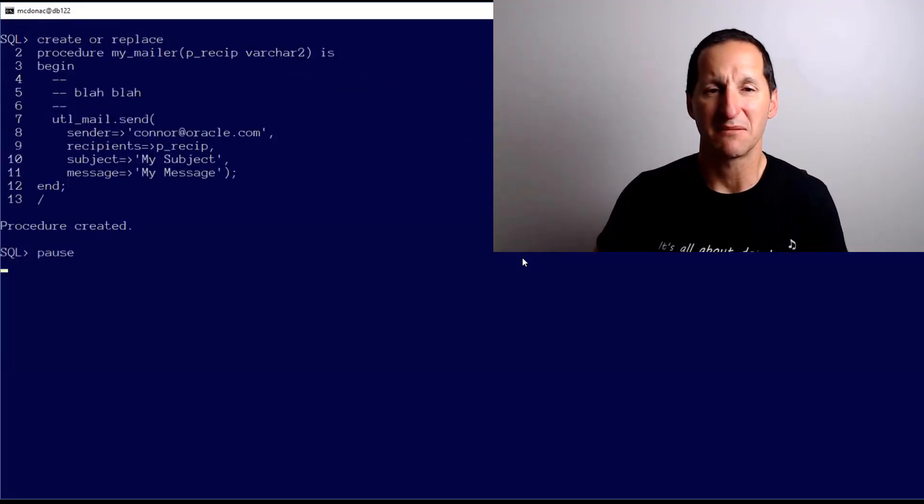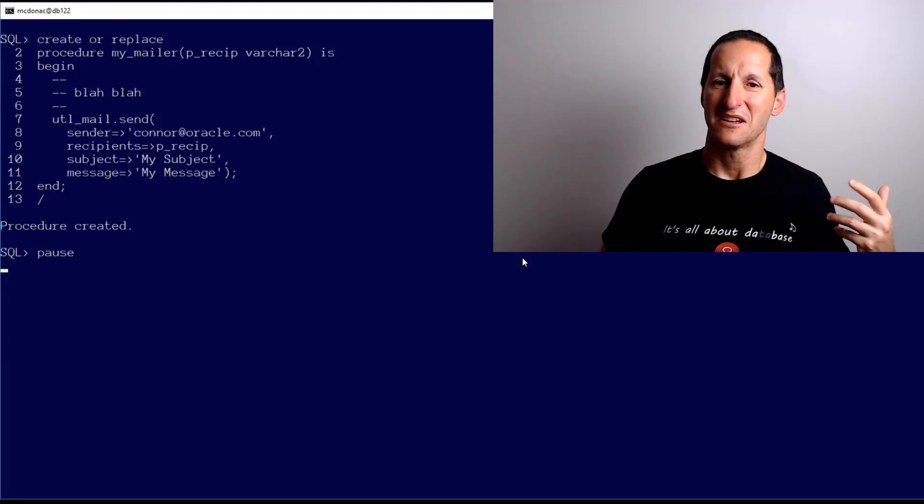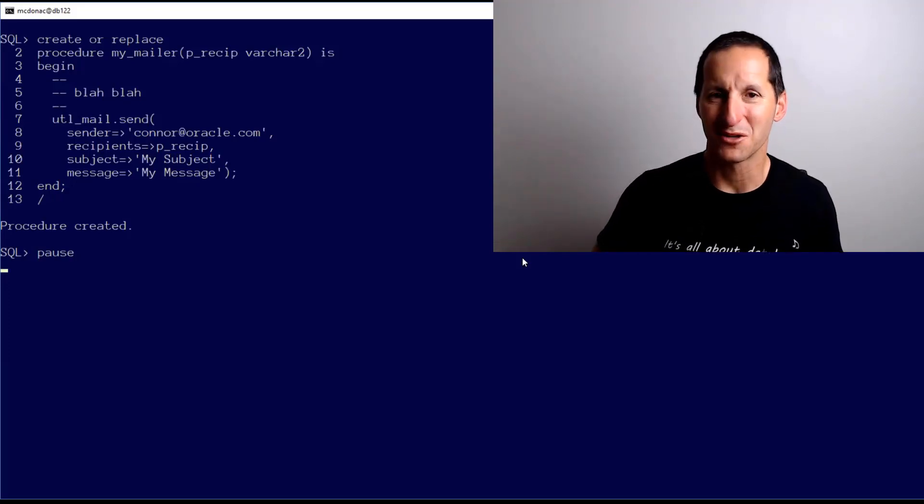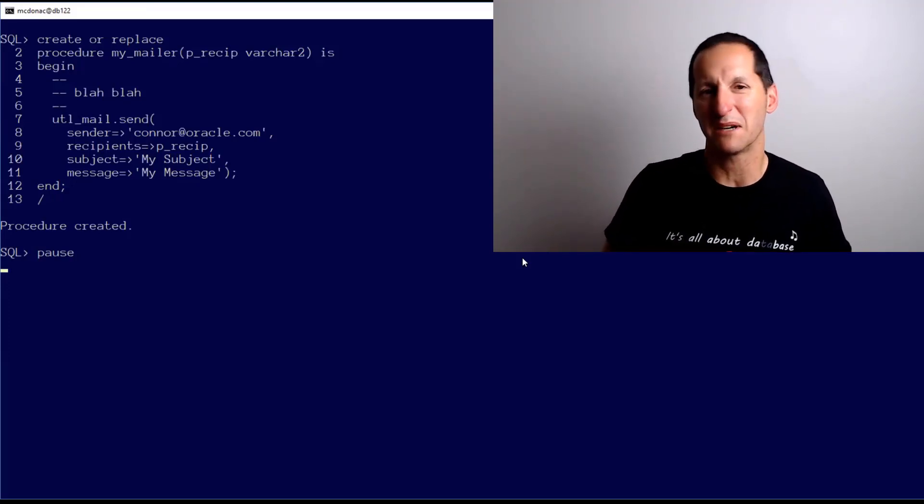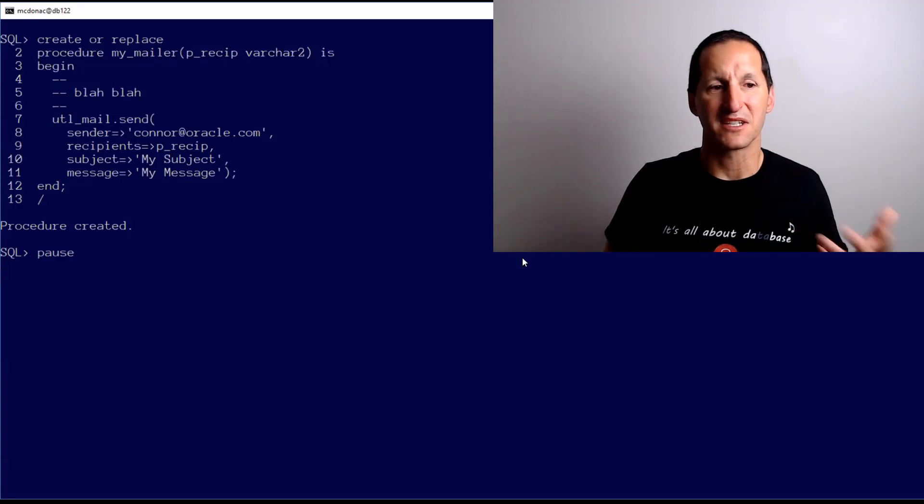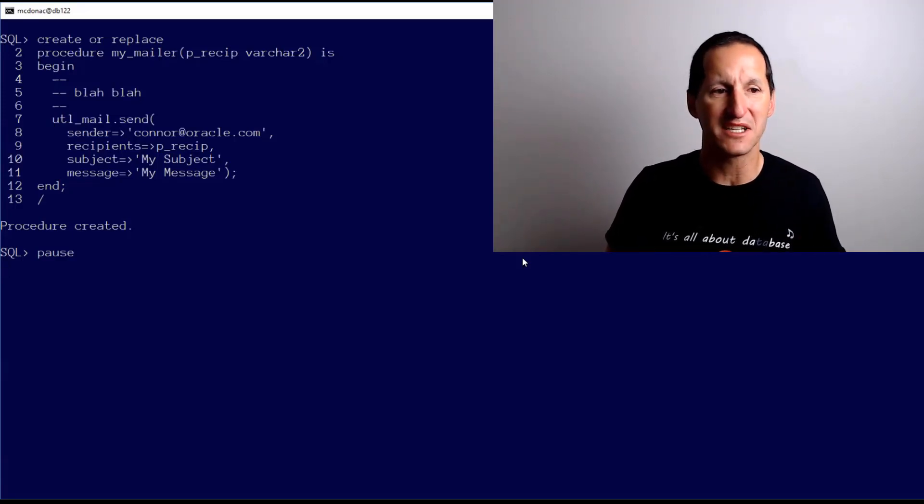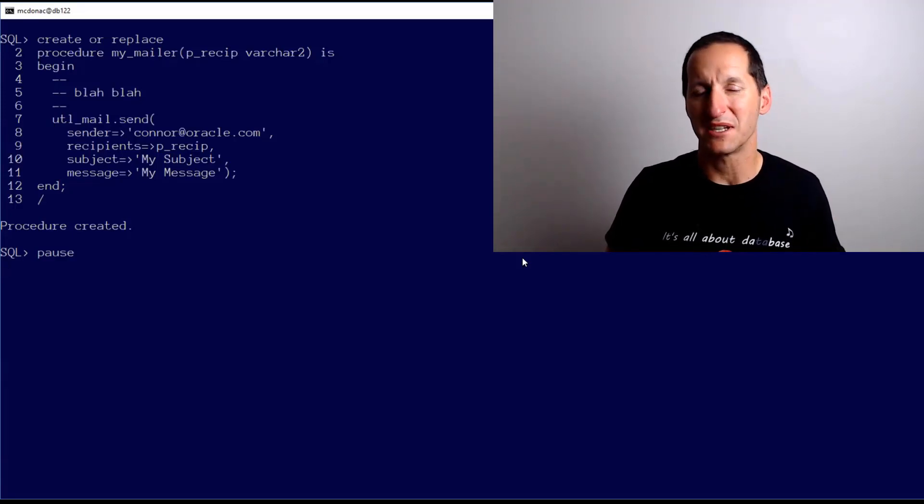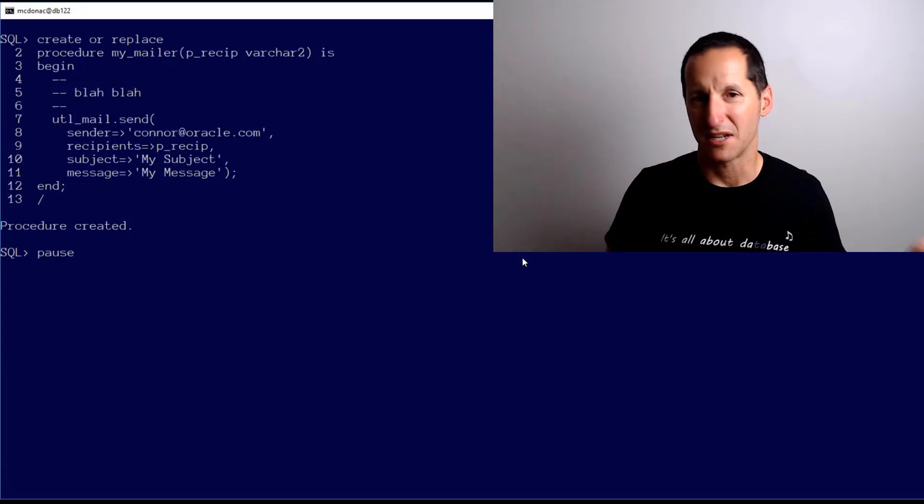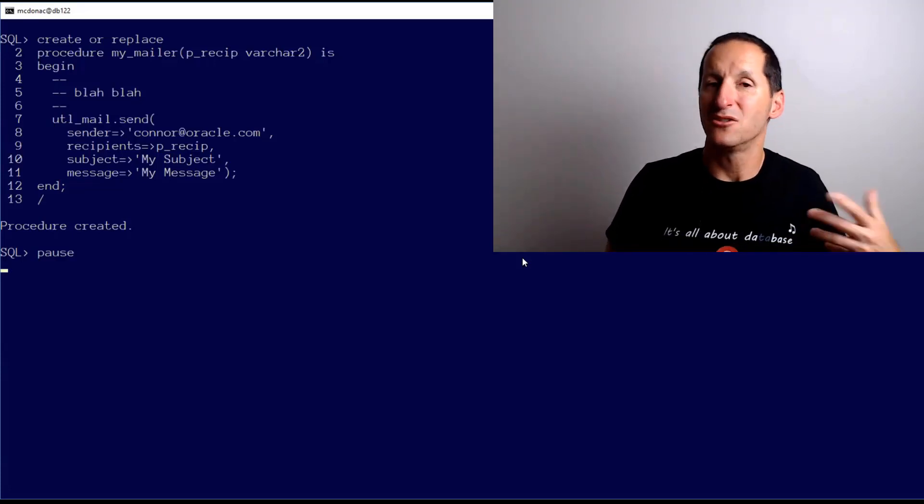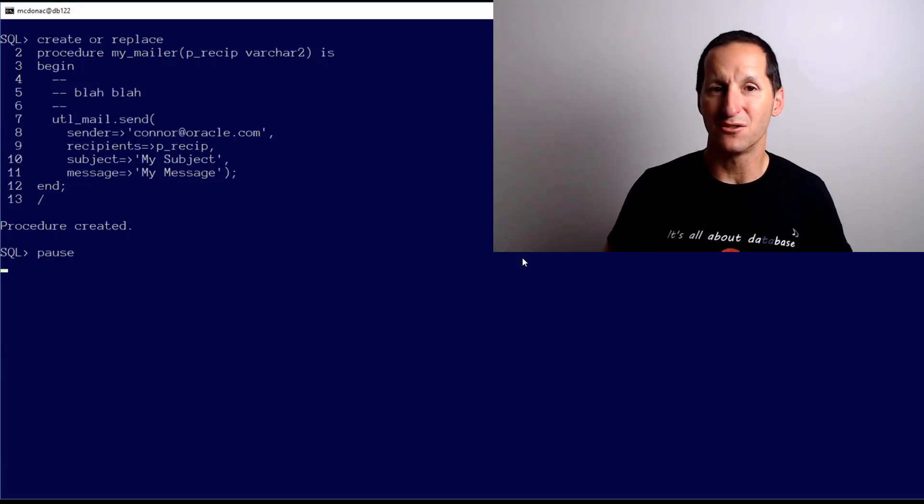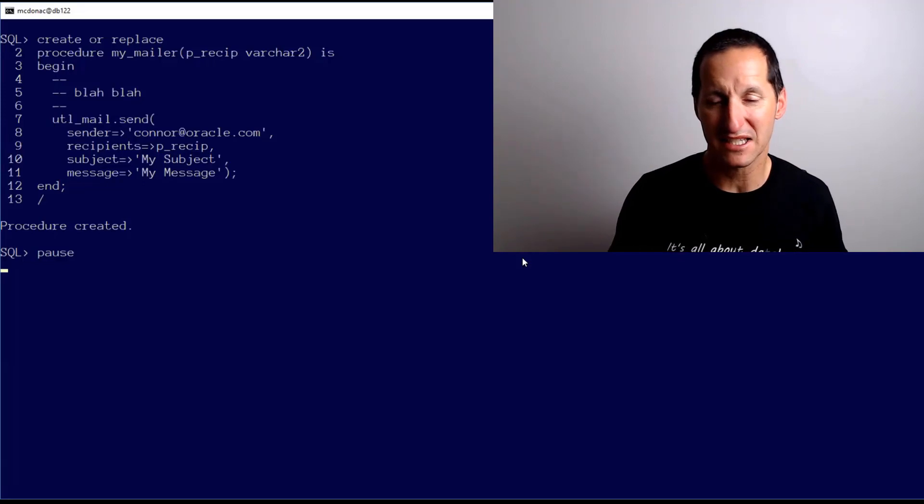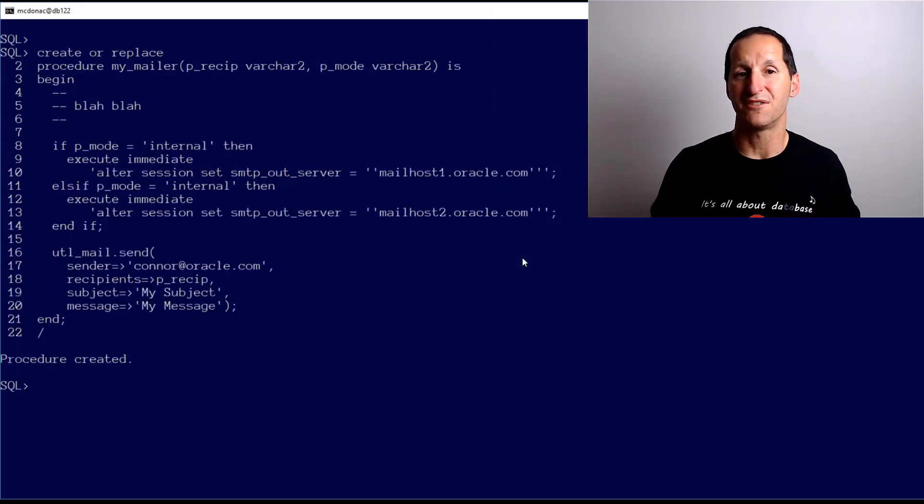If I had, for example, a routine that looked something like this - this is obviously a much cut-down version of how a genuine use of UTL_MAIL would work, but you get the idea. I've got a simple thing here which says who the sender is, who the recipients are, passes a parameter, a subject, and a message.